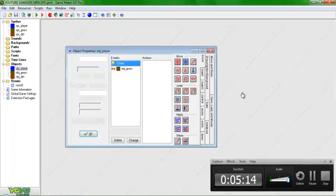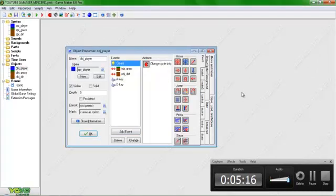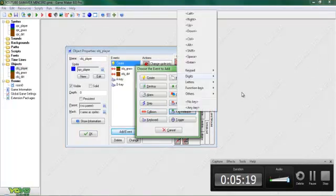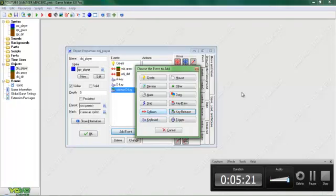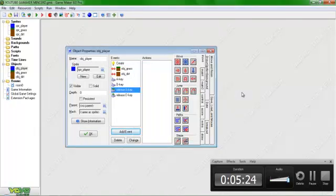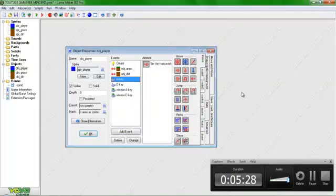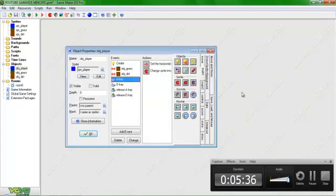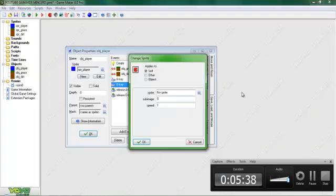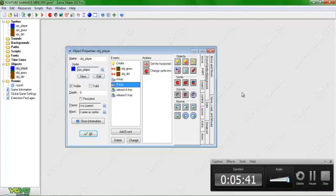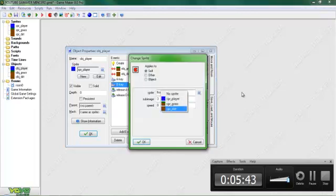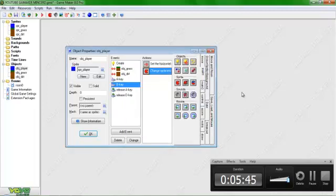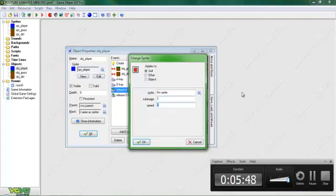Okay, go to player. Add key release events — release letter D, release letter A. Set speed to 0, and 0. For A, that's left, so set sprite to player, subimage 0. For D, set subimage 3, number 0 — sprite player. On release, set that back: subimage 1, speed 0.